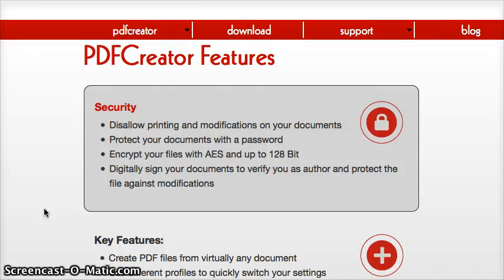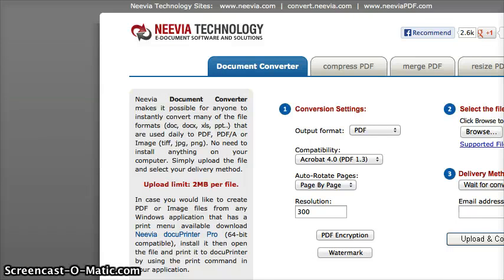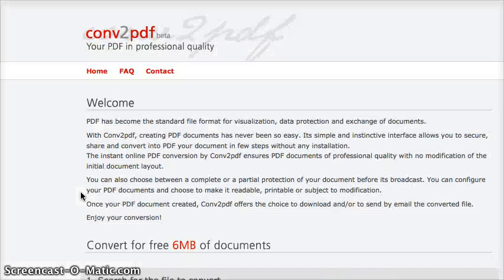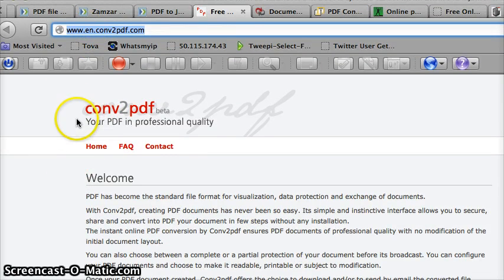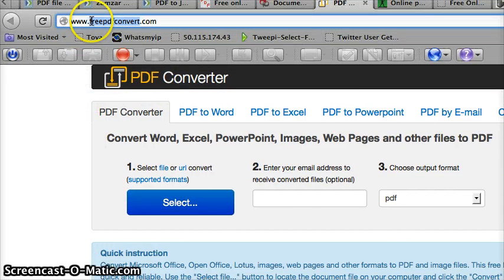There are a ton of online converters out there. I found a bunch of them — here are the top three I think are best, so you can try several and get the one that converts your PDF best. Start with Zamzar at Zamzar.com. If that doesn't work, try en.conv2pdf.com. Actually, my mistake — the one to start with first is PDF Converter at freepdfconvert.com.